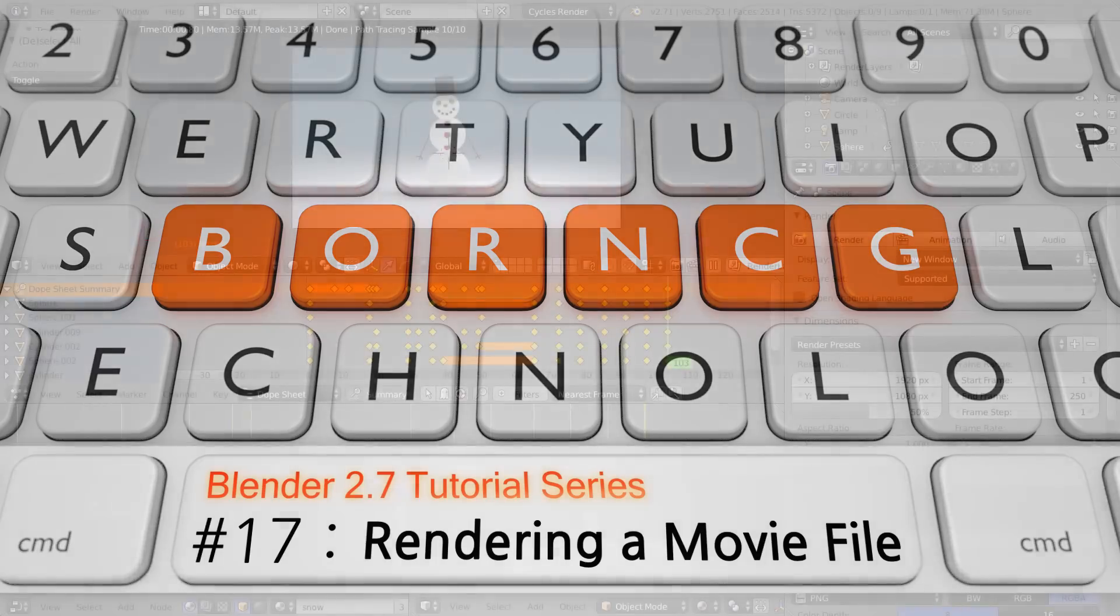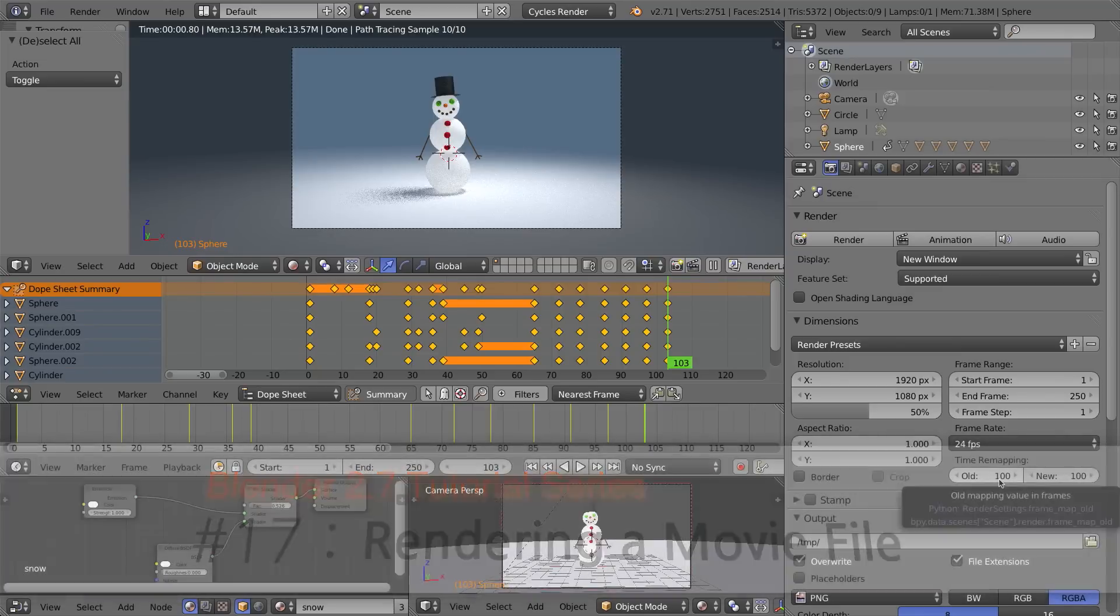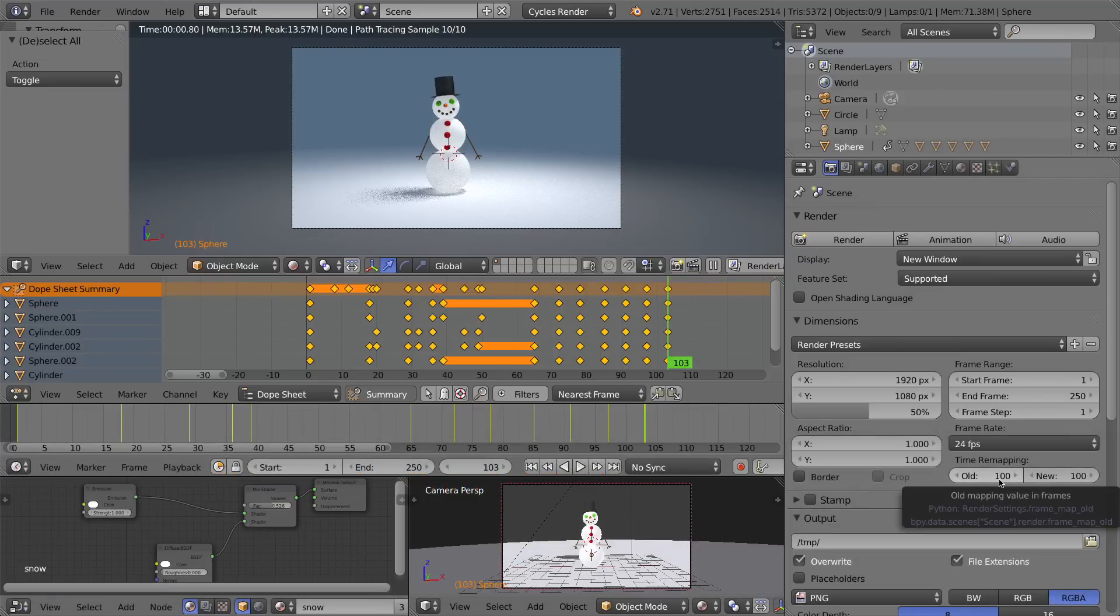Hello and welcome to Part 17, my video series on how to use Blender 2.7. In this video I want to show you how to take the animation that you've created in Blender and render it out to a movie file.